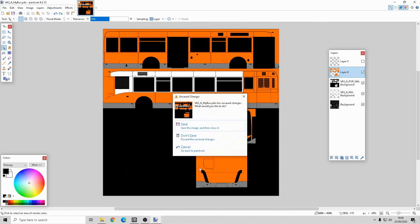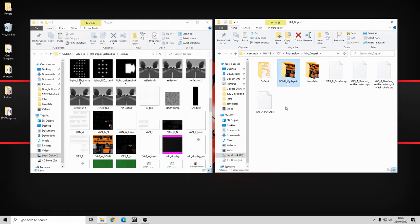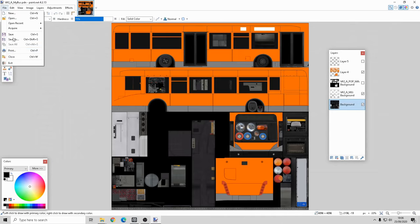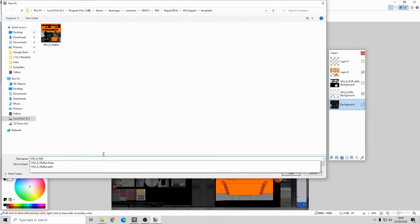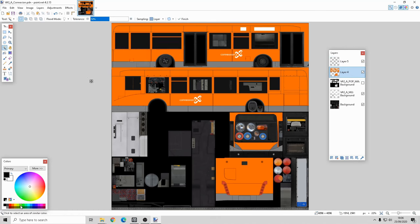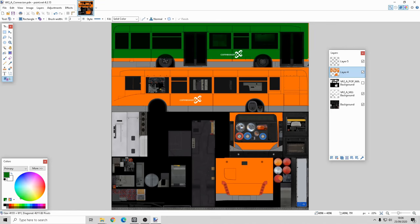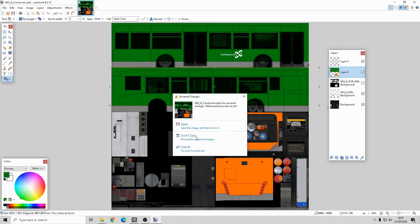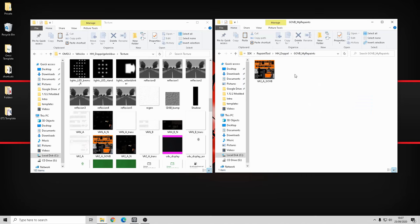The reason I created the GOVB my repaints folder is because what you can do is open this file up again, save as, and call it whatever you want - for example 'connection'. Then you can just go ahead and repaint the orange - so if I go to green and just paint over the orange. Then do another repaint with the same process: save as BMP into the templates folder.